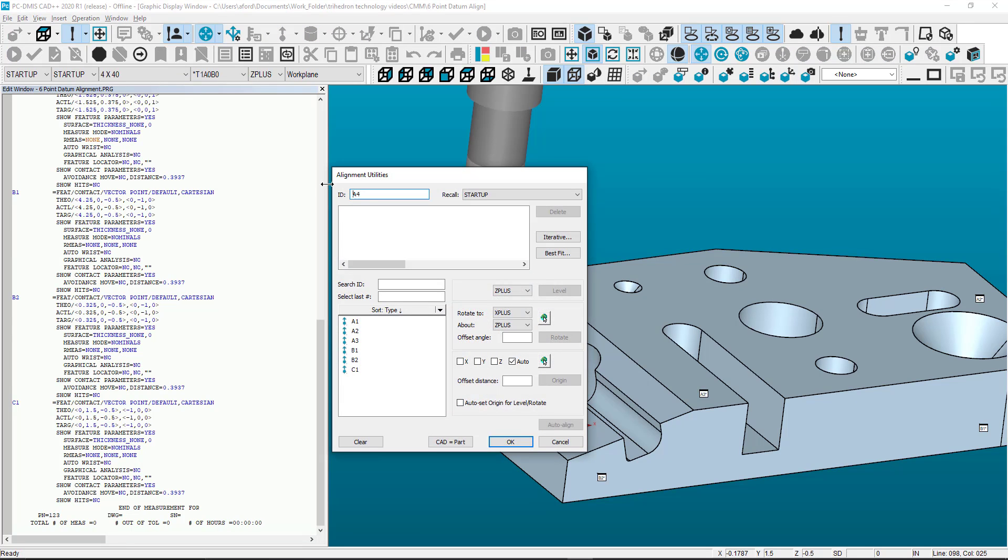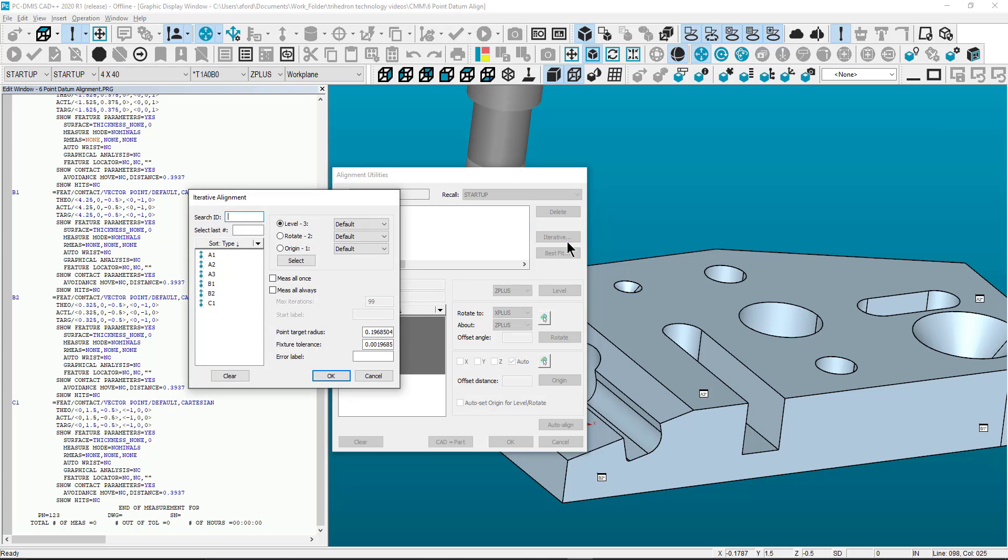In PCDMIS a 6-point target alignment is created using an iterative alignment. Start by selecting the button labeled Iterative.